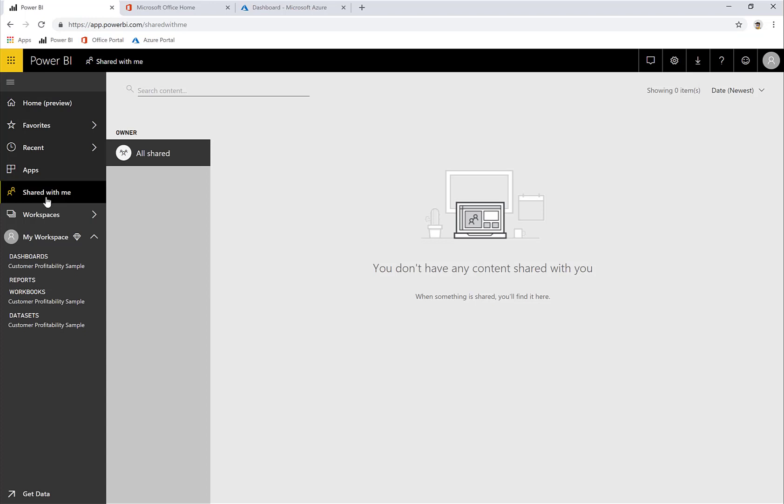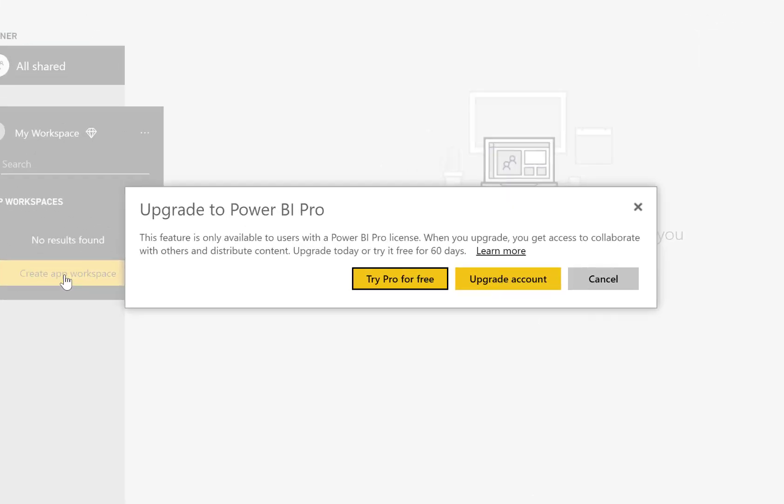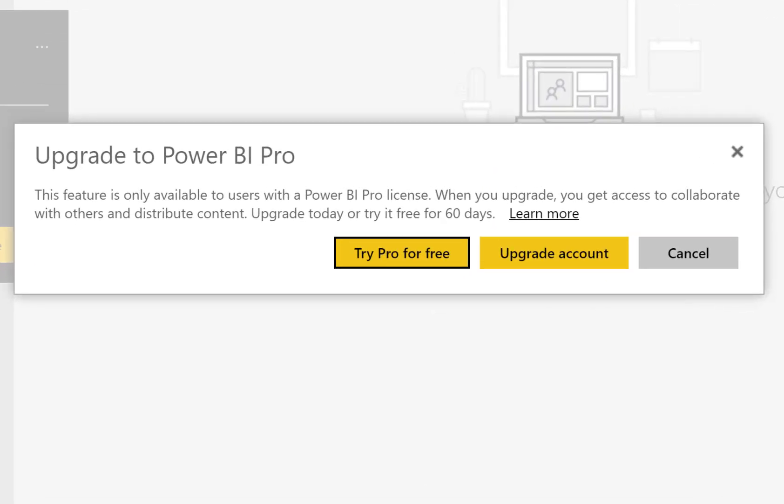So how do I know that? Well, if I go to Workspaces and I click on Create App Workspace, I'm going to be prompted to upgrade to a Power BI Pro license.